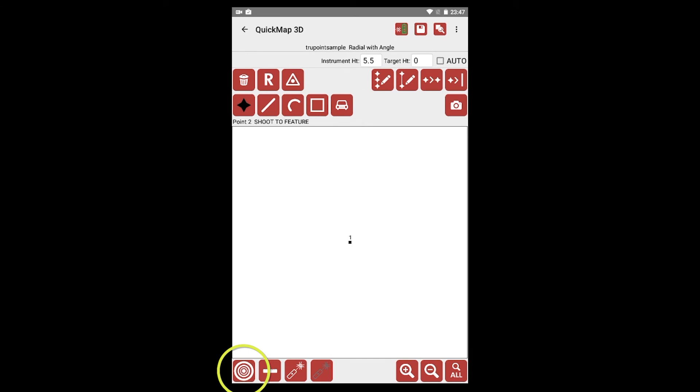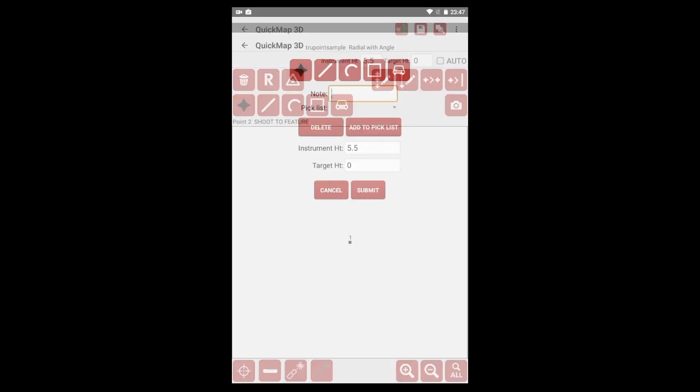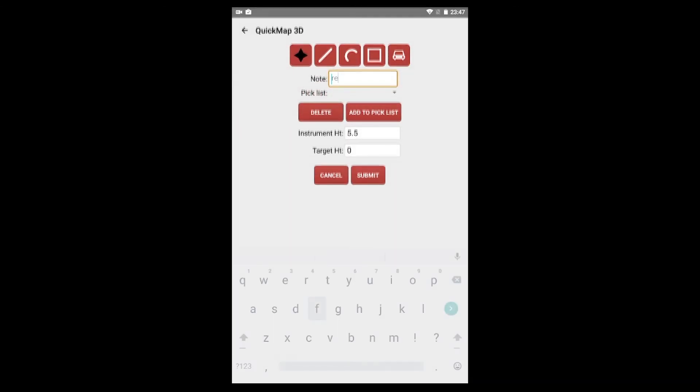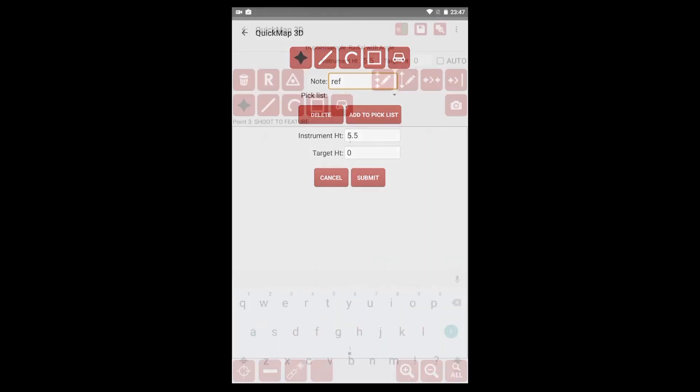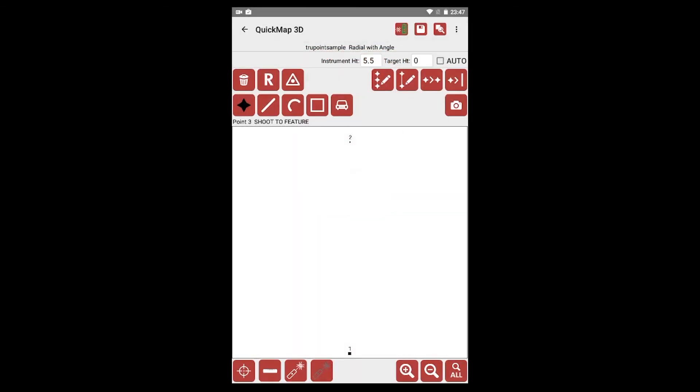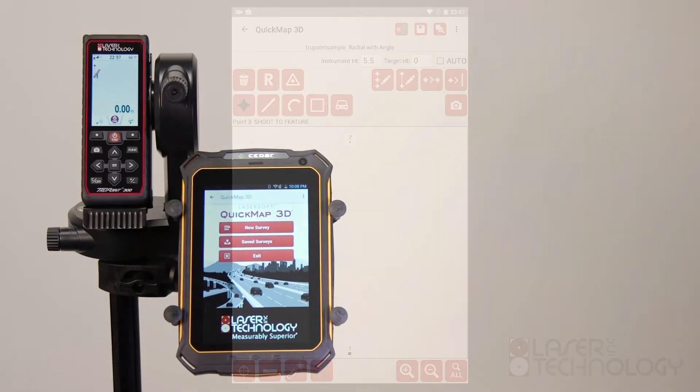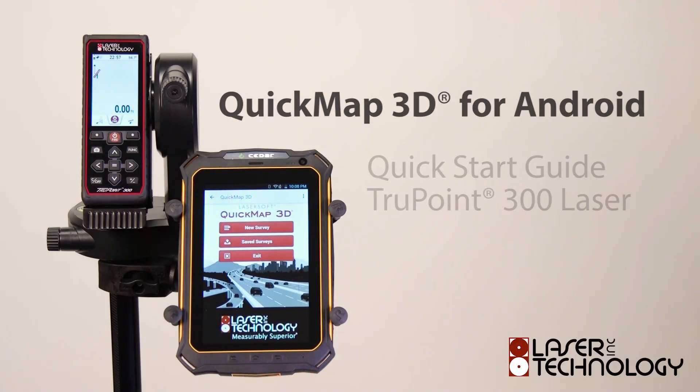Tap Remote Fire to add the reference point to your map. Enter Ref for a description before tapping Submit to finish adding the point to your survey. Continue shooting in the rest of the data points in the scene until your map is complete.